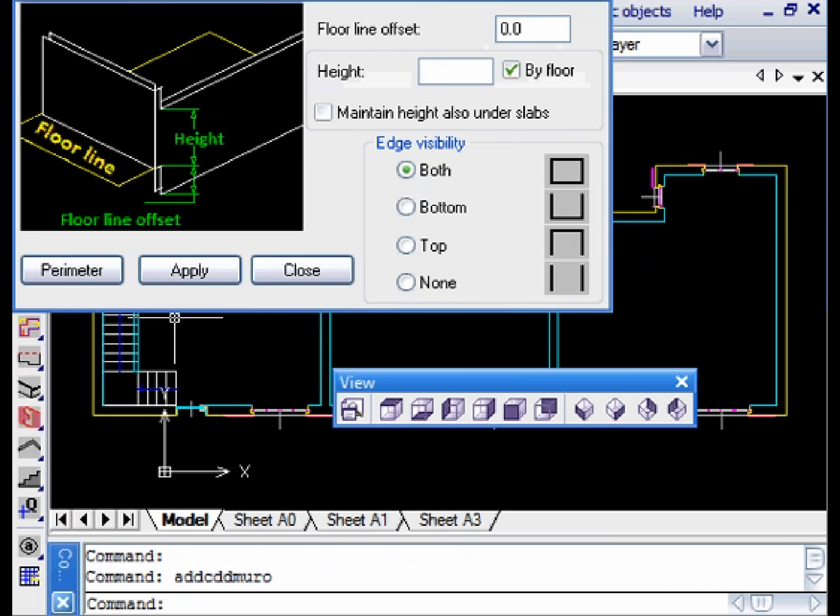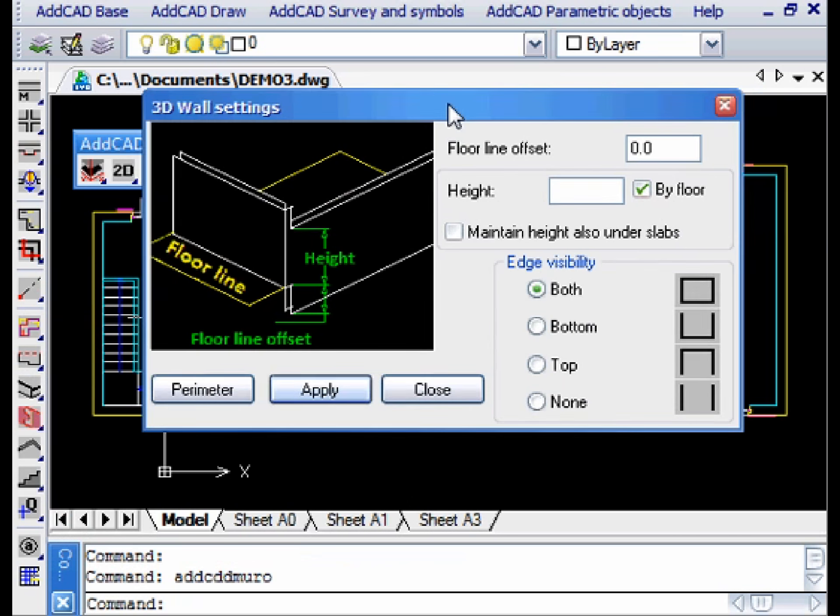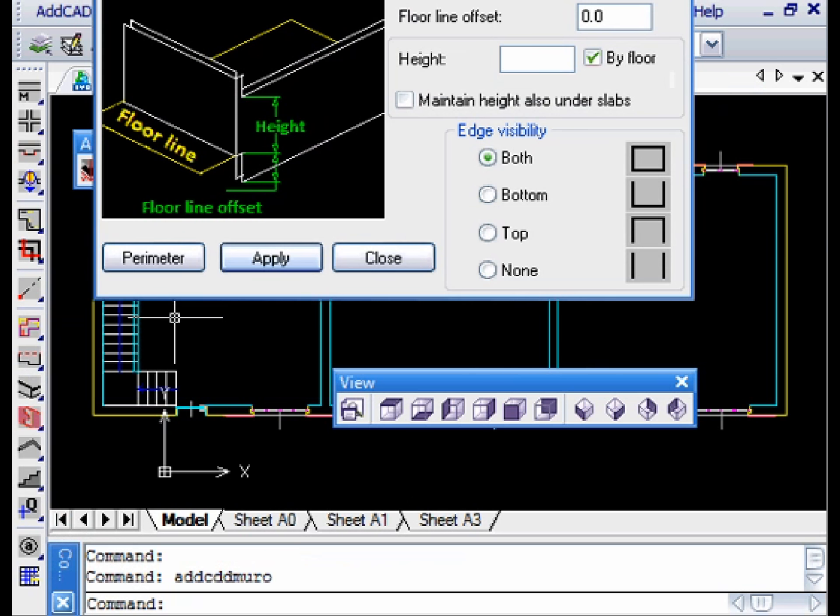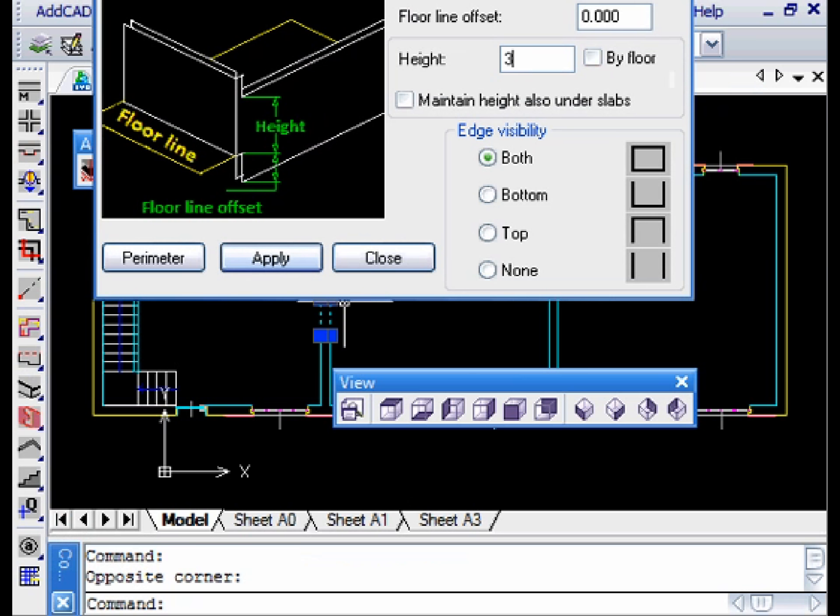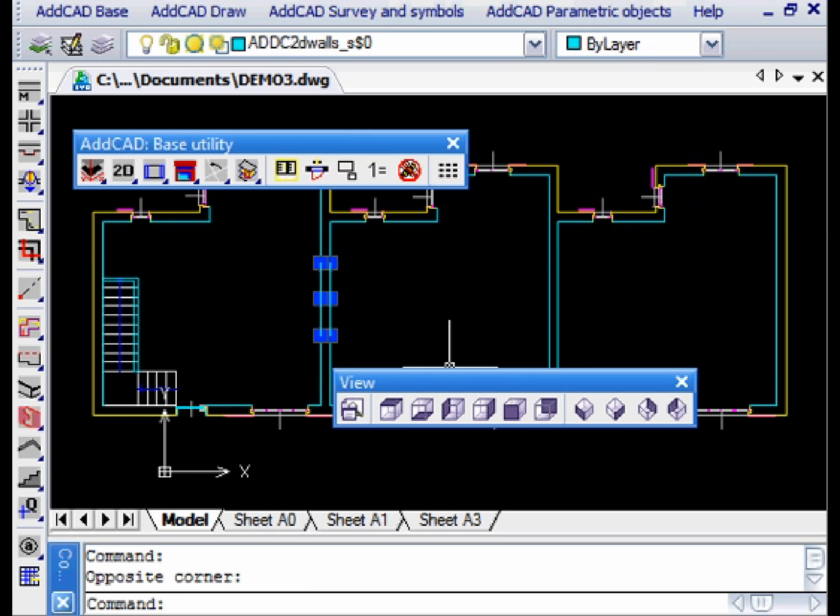After that, we open the DD wall dialog box, in which you can specify various options for generating 3D walls. After we have selected the two lines, we simply specify the different height, for example 3.5 meters.